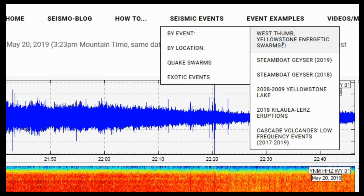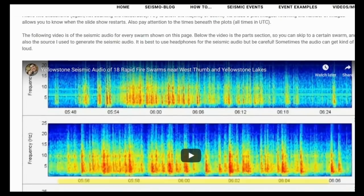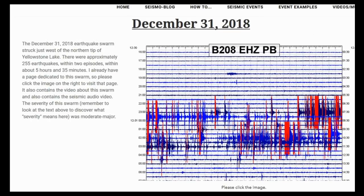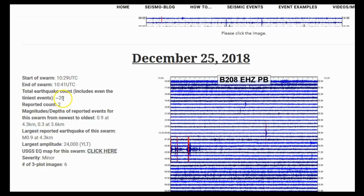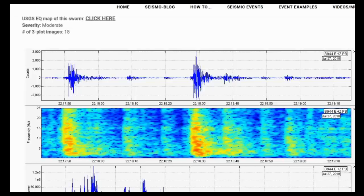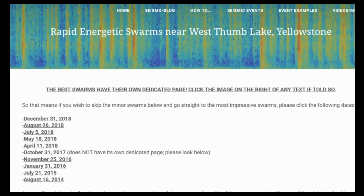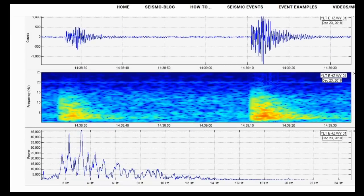If you go to the seismic events drop-down menu, 'by event,' and click 'West Thumb Yellowstone energetic swarms,' the best swarms on this page are from December 31st, 2018. I also detail smaller rapid-fire swarms. For ones with their own dedicated page, you just click the image; for ones on the page itself, the slideshows contain the plots. I also show the estimated total earthquake count, because usually only a small margin of earthquakes can be located. Notably, 2018 saw the highest count of rapid-fire swarms around West Thumb and Yellowstone Lakes of any year.